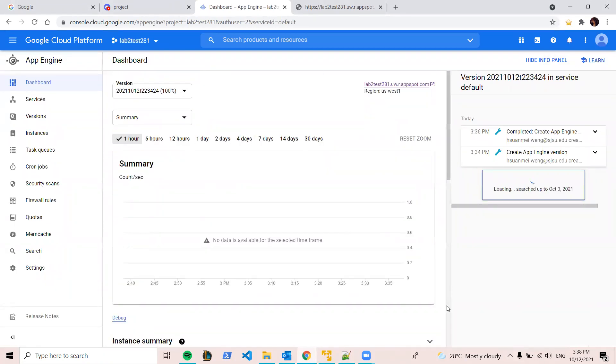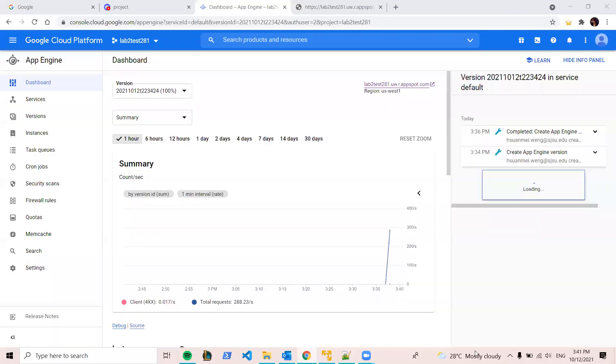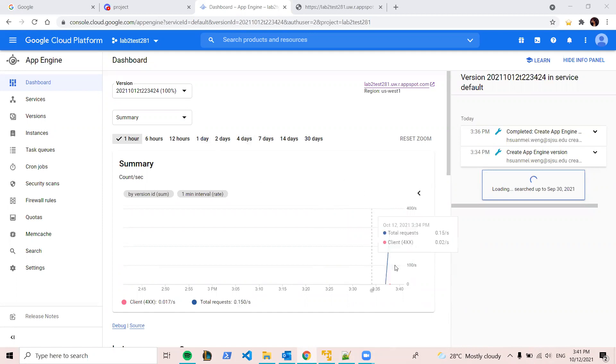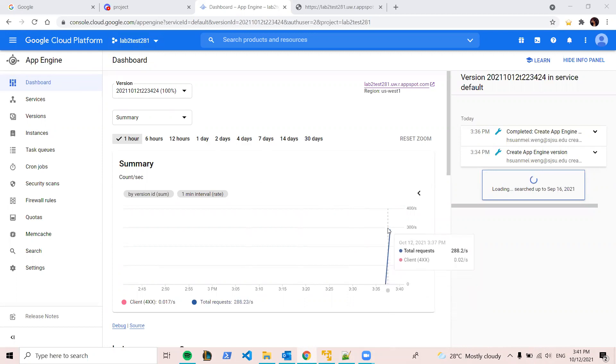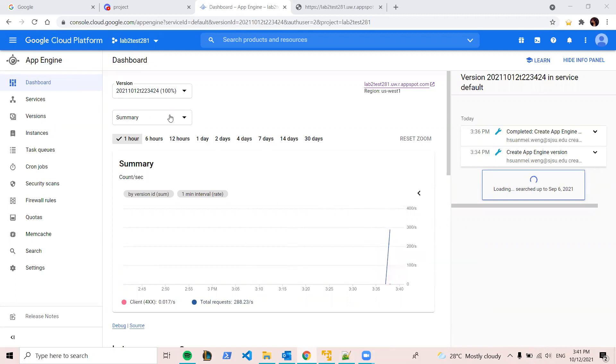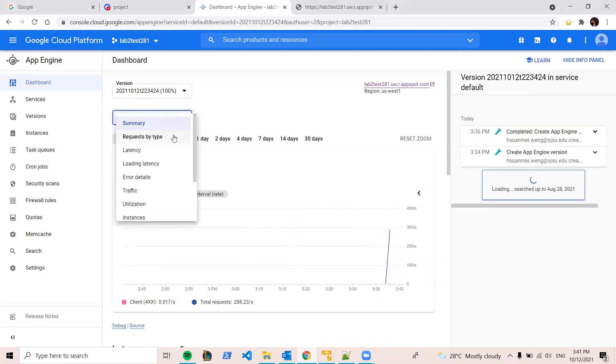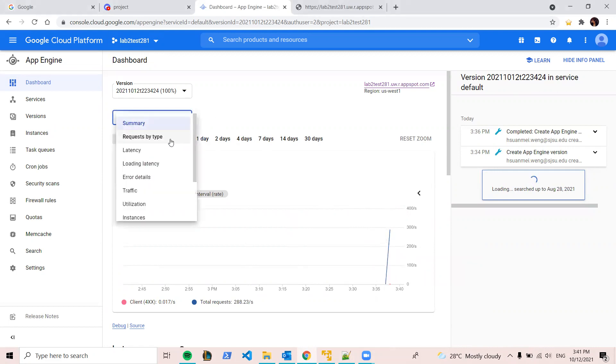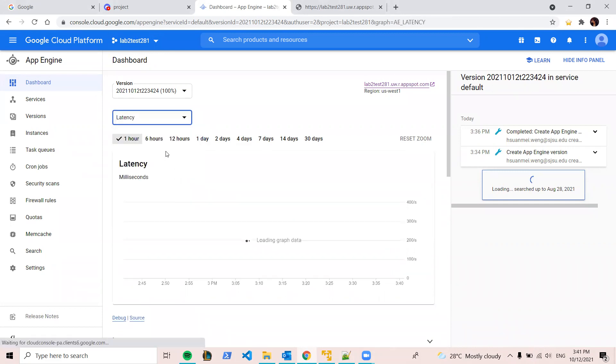So I gonna pause the video again to wait for the data coming. So I can show the dashboard. Okay, now around like five minutes, the data come in. You can see that we still have the same project. So on the data, if you put your cursor here, you will see the request per second. So this is the summary and you can filter here by request type or latency.